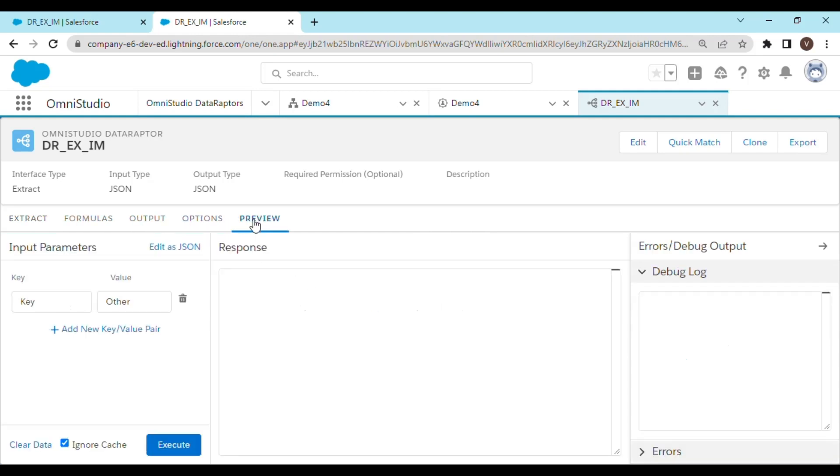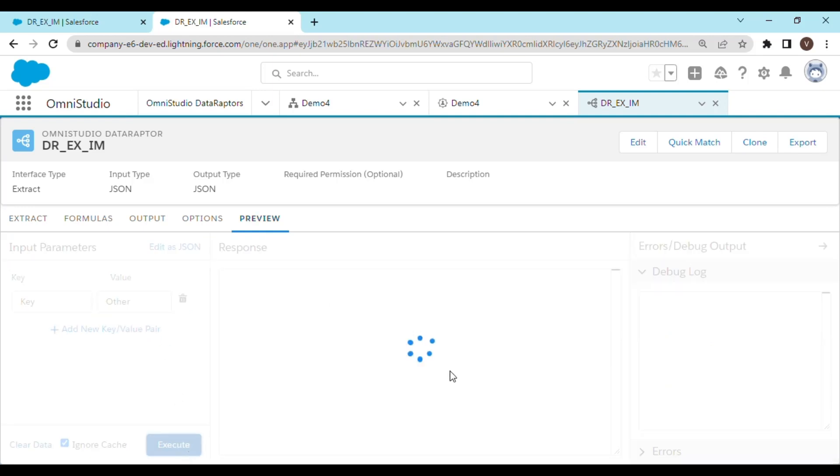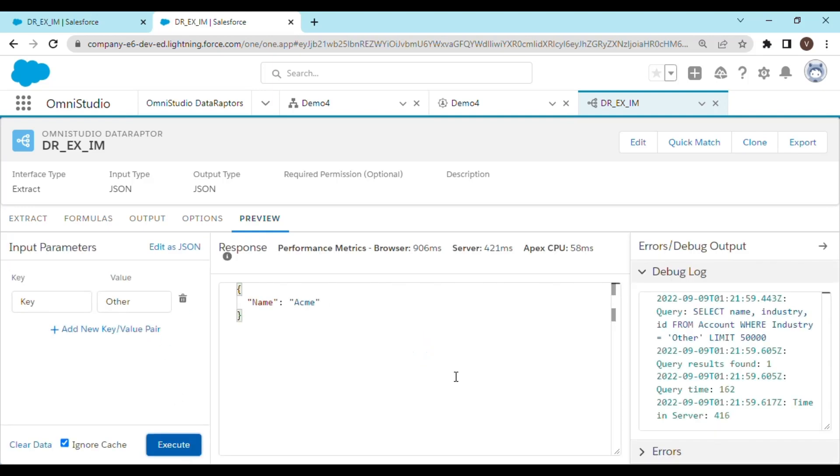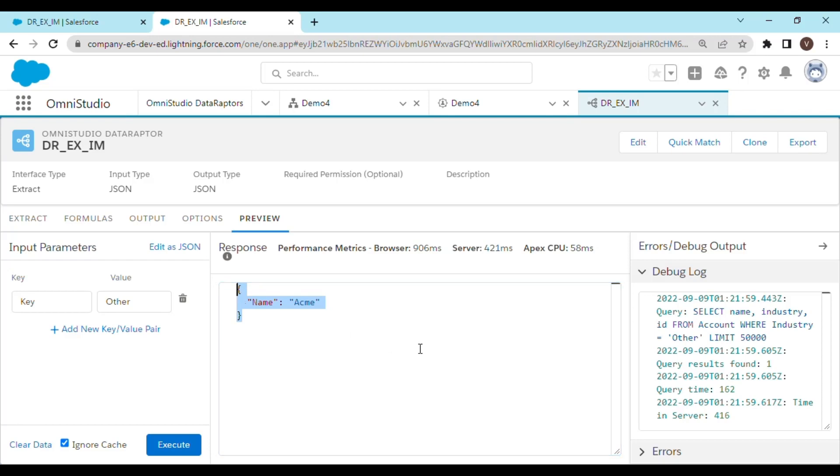Let's go to preview and let's hit execute. And there you go. This is how you export and import a DataRaptor in OmniStudio. Thanks for watching.